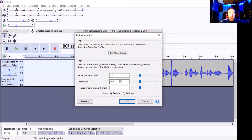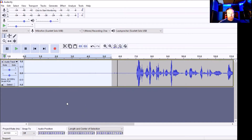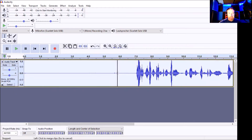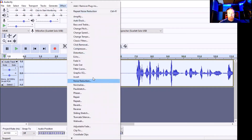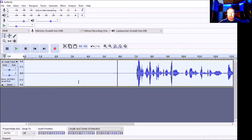Make sure everything is similar to this or the same. So the Noise Reduction is at 12, the Sensitivity is at 6, the Frequency Smoothing Band is at 3, and your Noise is set to Reduce. Click on Get Noise Profile. Now what you want to do after this is pretty simple — just press Select for the whole file, highlight the whole file, go back to Effect, go back to Noise Reduction again, and just press OK. What that's done is removed all the unwanted noise that was on your voiceover from the start.